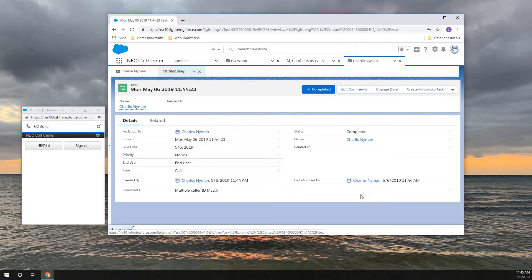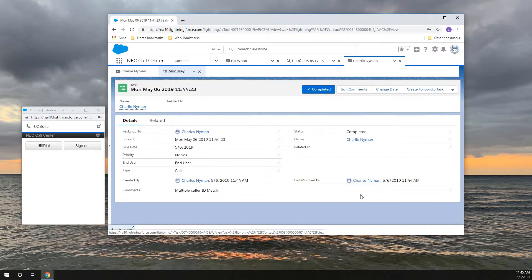If no caller ID match exists, you can have Salesforce either pop to a new contact record or do nothing.